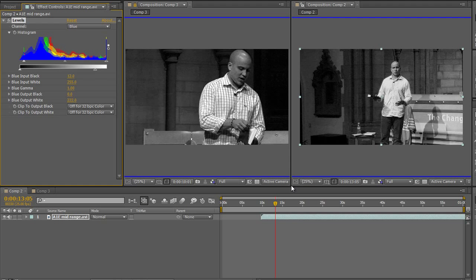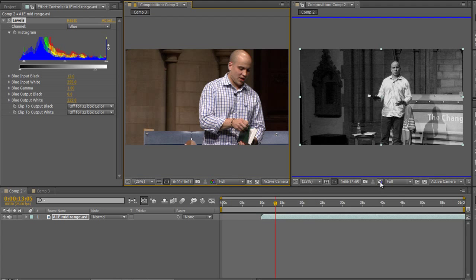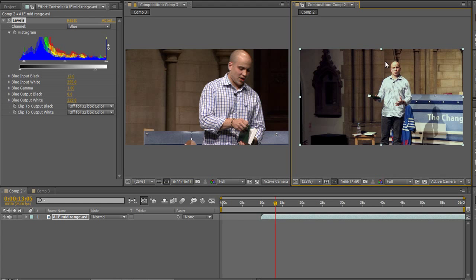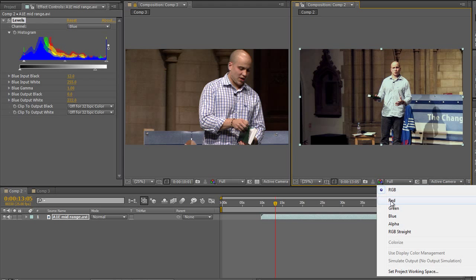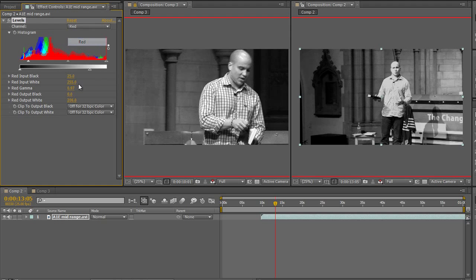I've tried to match all three channels. I'll go back to RGB using Alt+Shift+4. Now I can toggle the levels effect on and off to compare before and after - there's a clear improvement. I would spend longer on this in reality, but this shows how you can use After Effects' individual colour channel feedback to make better matching decisions. Just be careful that you're on the right channel before making adjustments.